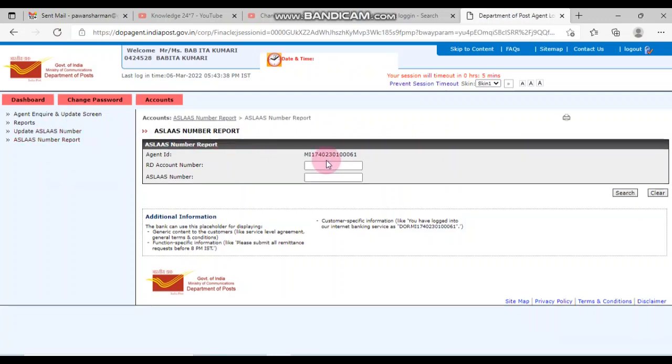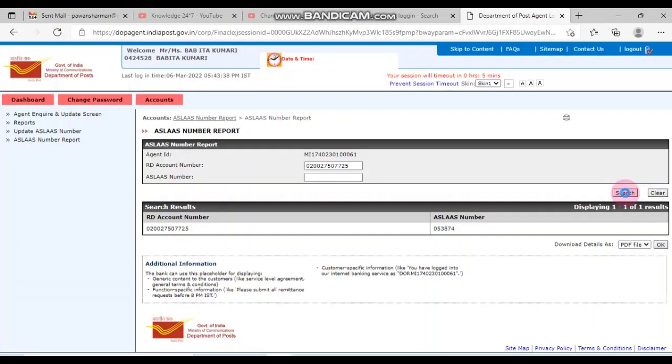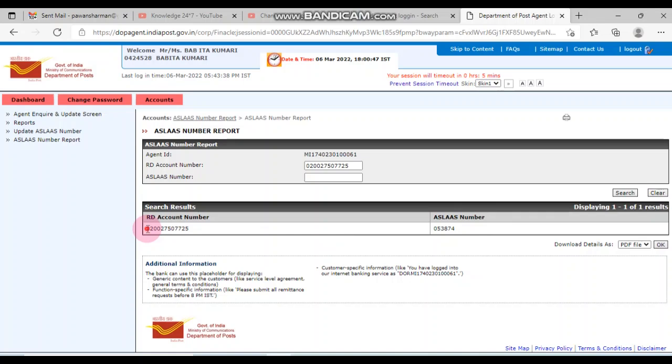The report will be done and you will have to click on the account number. I will search and see it. This is the slash number update. This is only for single accounts.